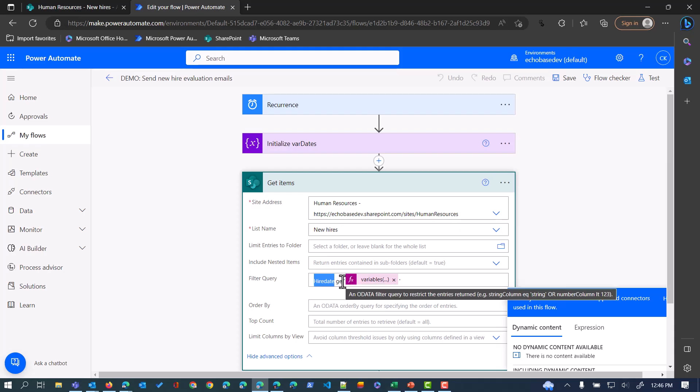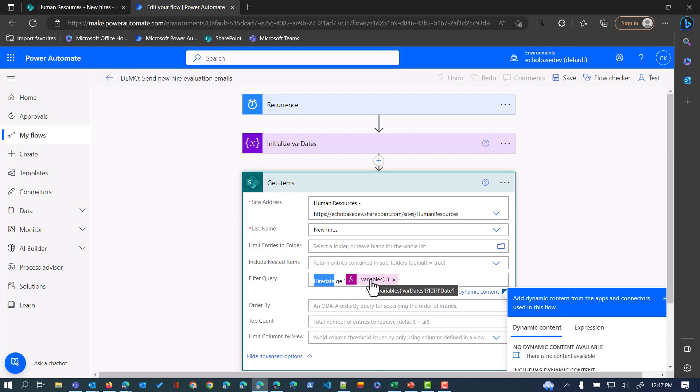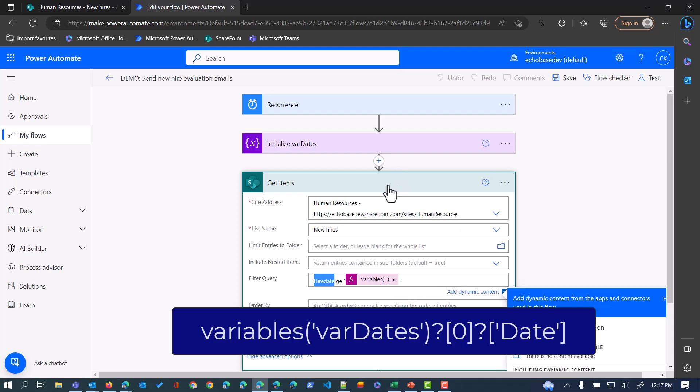One of the things that always pleases me with these OData expressions: be sure you put these single quotes around the value in here. This expression is saying from varDates return the first item, which is item number zero, and return the date property from that. It's an array of objects, objects have properties, we want the date property from the first element or item in that array, which will be that six month timestamp.